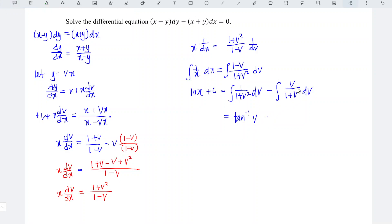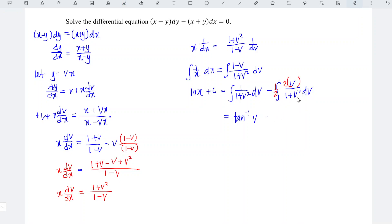When we differentiate the denominator we should obtain 0 plus 2v. However, for the numerator there is only v, which means that we lack a factor of 2. If we multiply by 2, of course we need to divide by 2 to balance it. Which means that the second term when we integrate should be 1 over 2 ln 1 plus v squared.